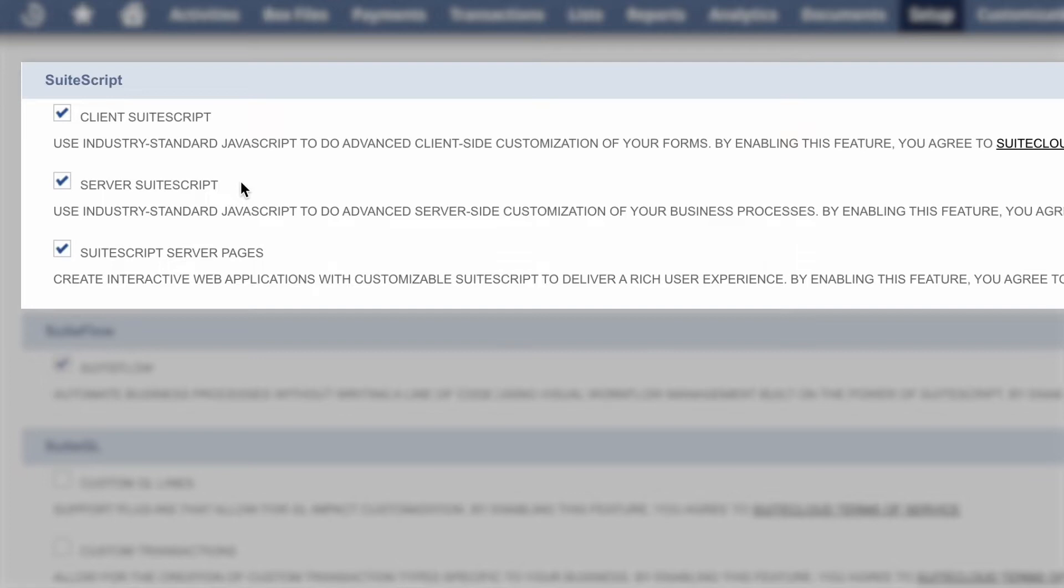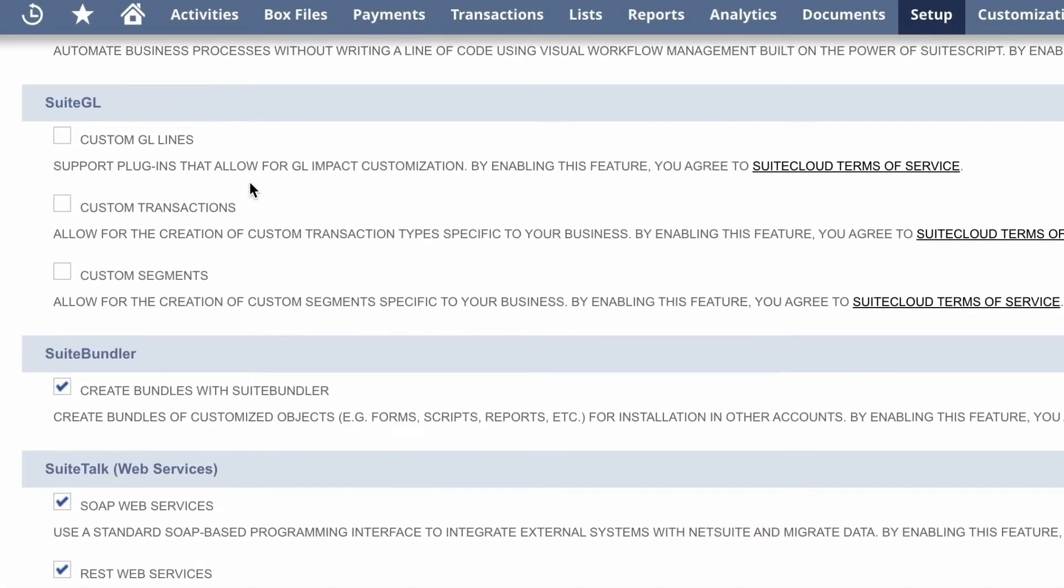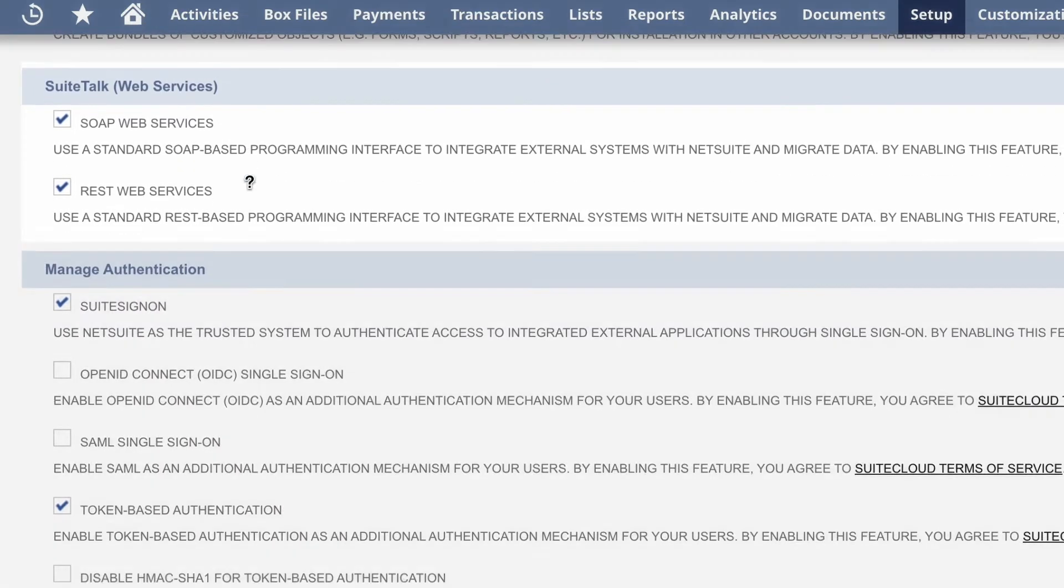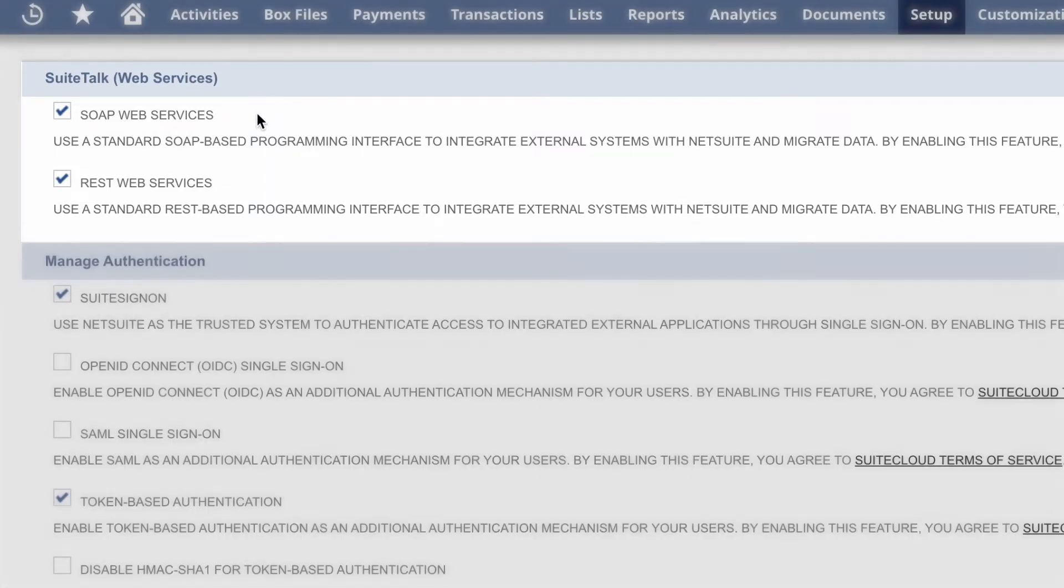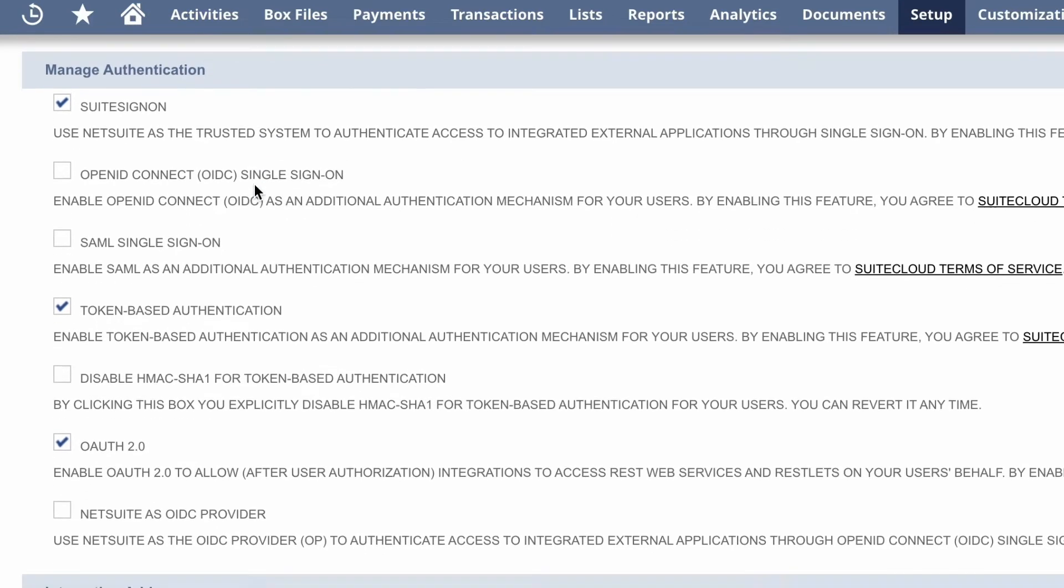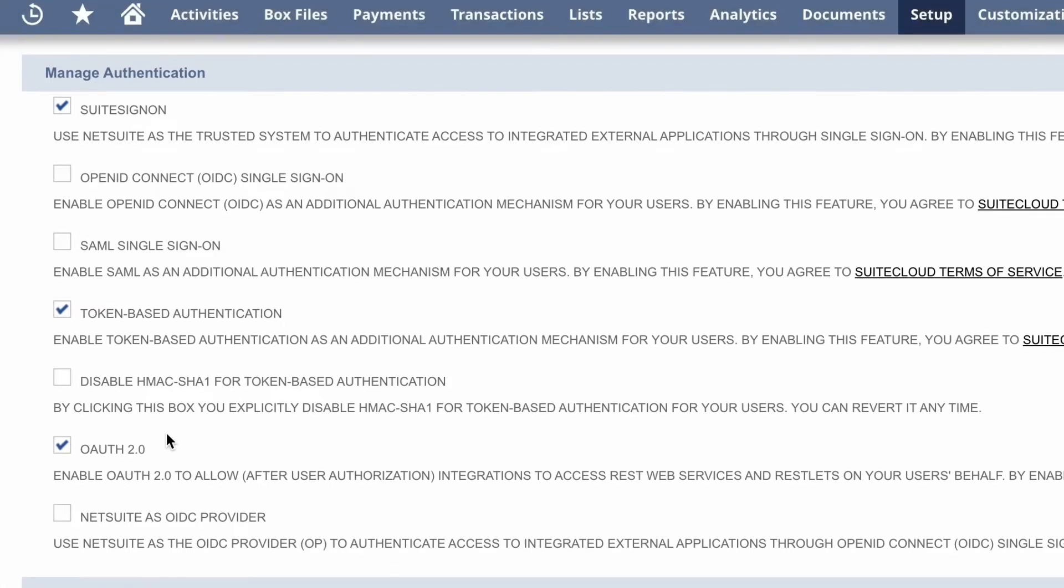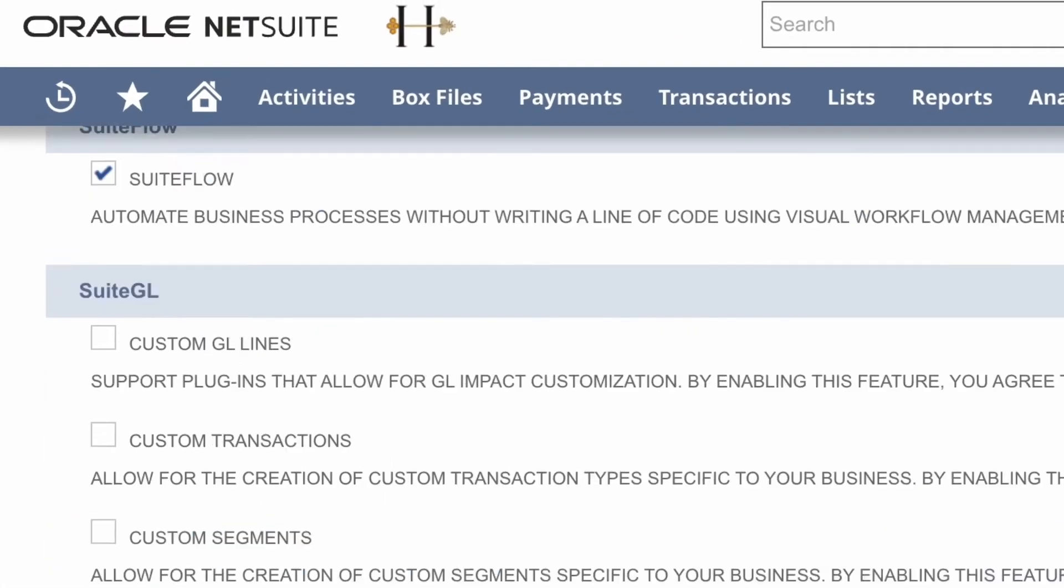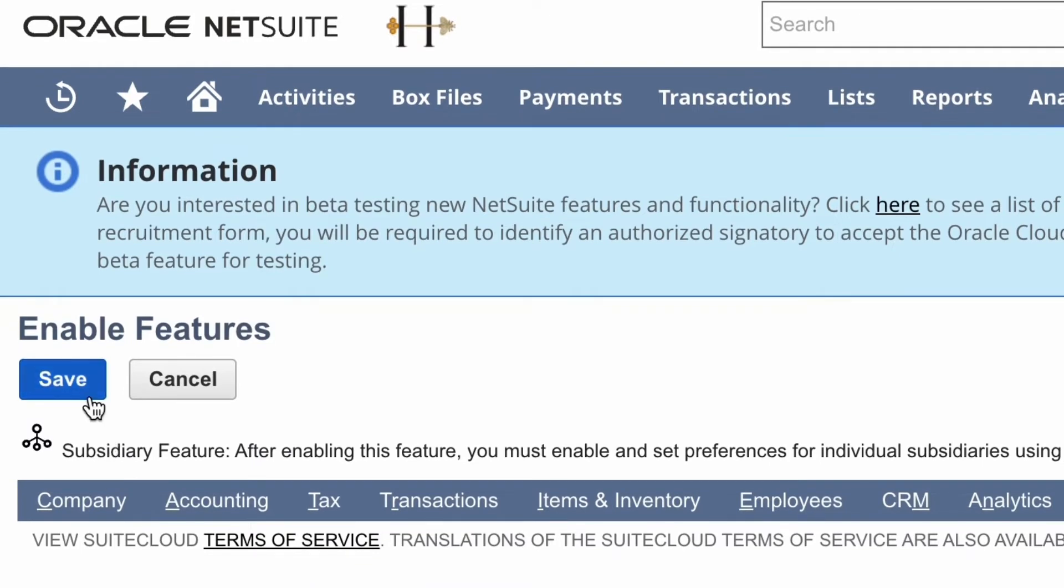Then if we scroll down a little bit further to SuiteTalk Web Services, make sure that SOAP Web Services and REST Web Services are both enabled as well. Then to enable the token-based authentication, go to Manage Authentication and enable token-based authentication and OAuth 2.0. And then once all of those are enabled, you can scroll back up and save.